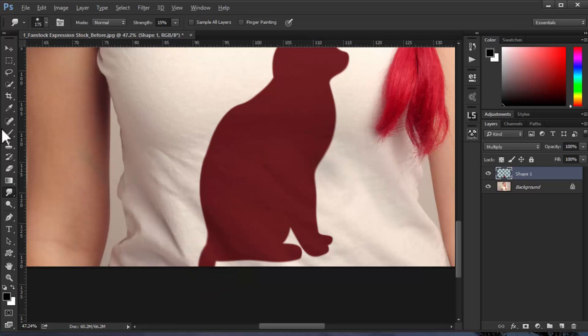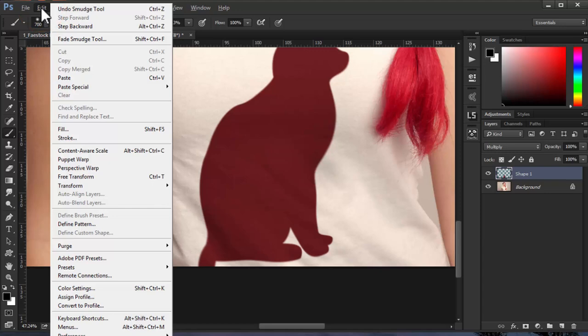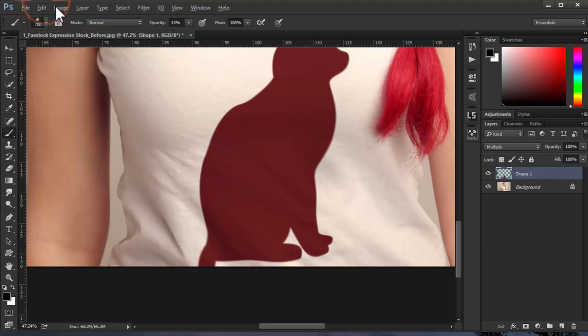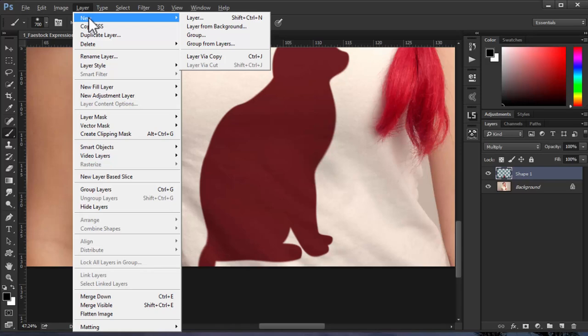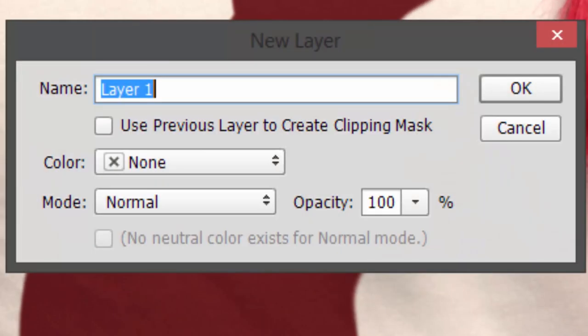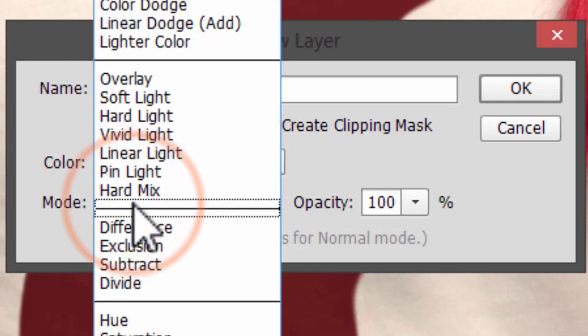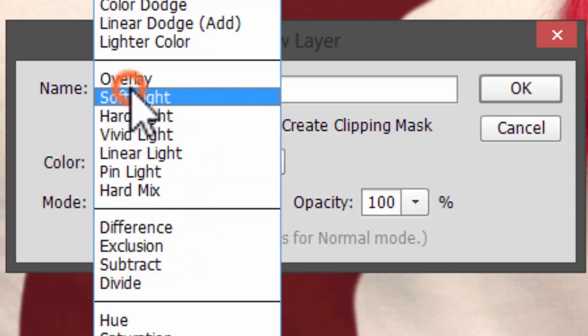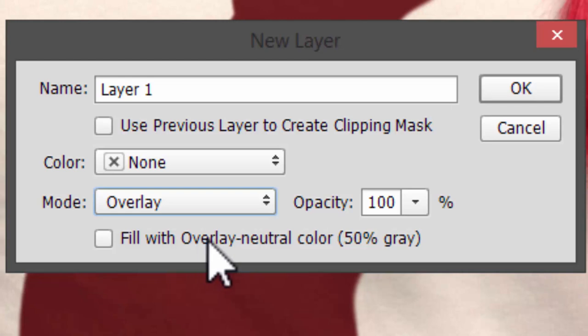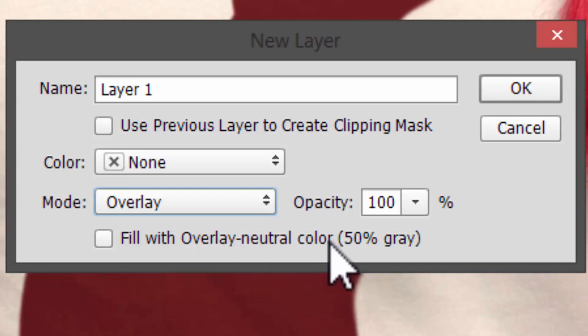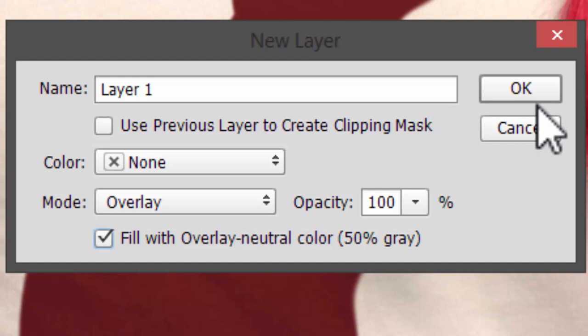Go to Layer, New Layer. Choose the mode to Overlay and check 'Fill with Overlay-neutral color 50%'. Click OK.